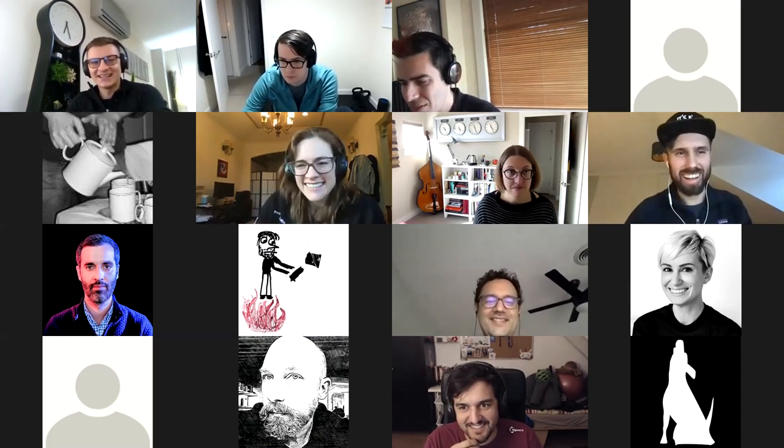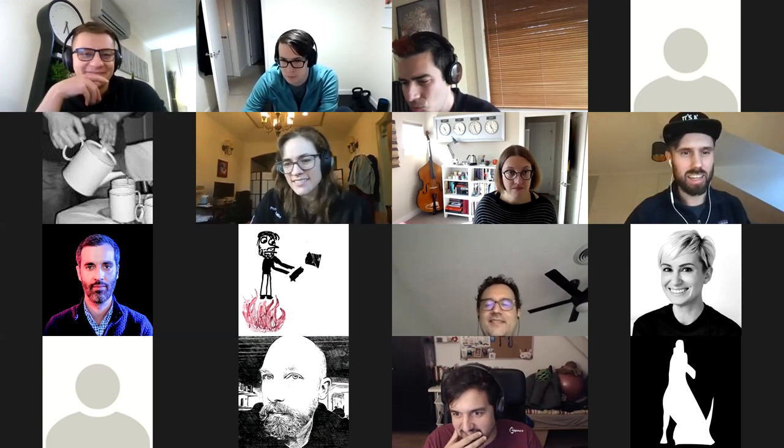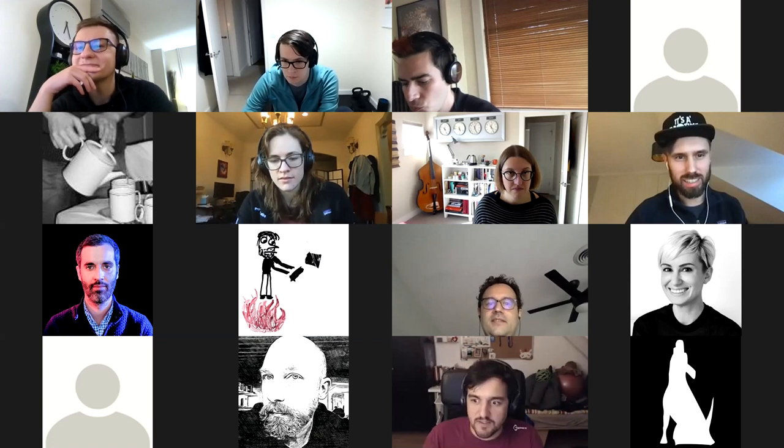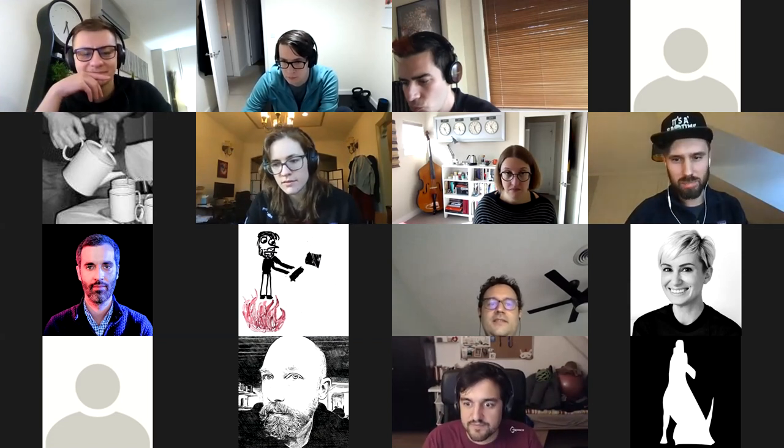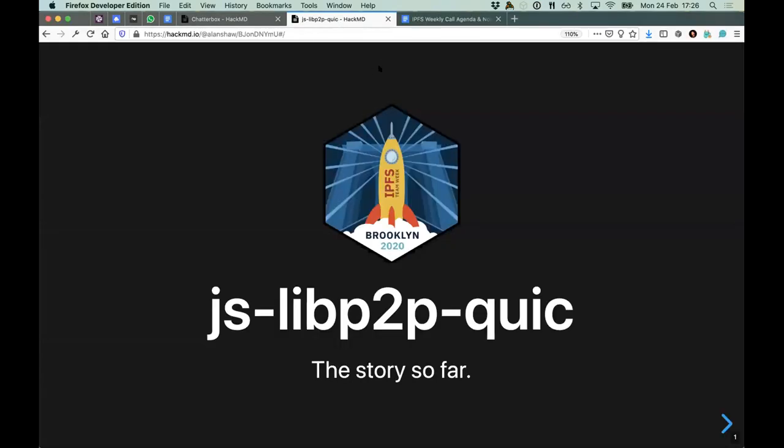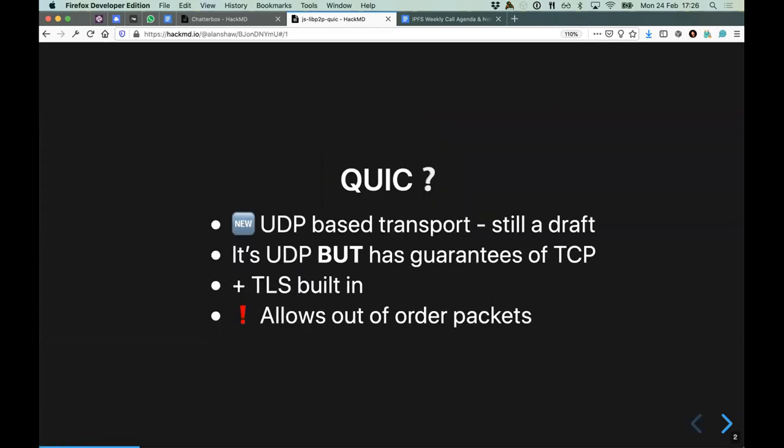Sounds good, QUIC is nice and quick. Let's see if I can share my screen. Okay cool. This is a quick talk I gave at the recent IPFS team week. JS libp2p QUIC. Can everyone see what I'm showing on my screen? Yes. What is QUIC? QUIC is a UDP based transport, it's still a draft, it's not finished. It's UDP but it has the guarantees of TCP and it also has TLS built in. One important part about QUIC is that it allows for out of order packets and that eliminates the head of line blocking problem that we find with HTTP, HTTP/2.